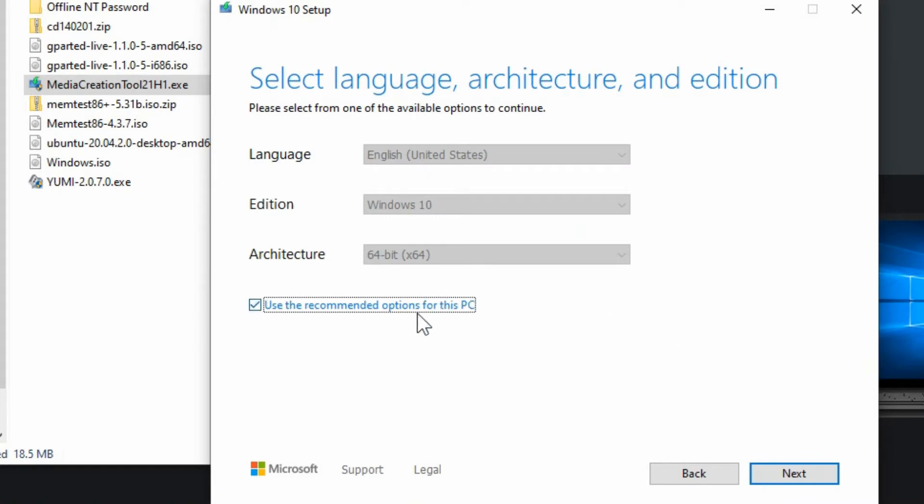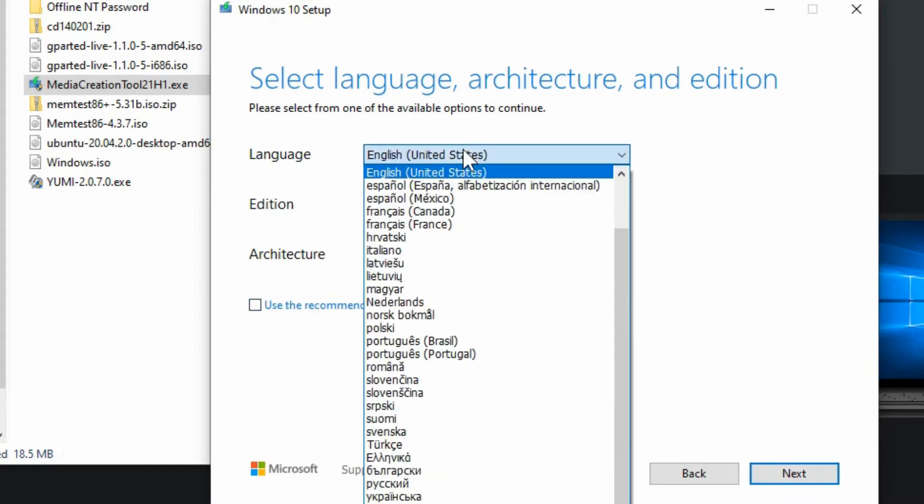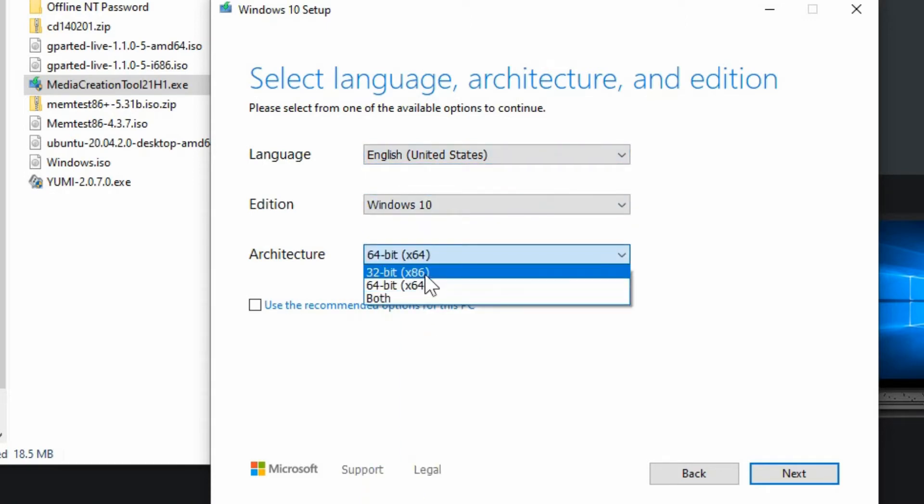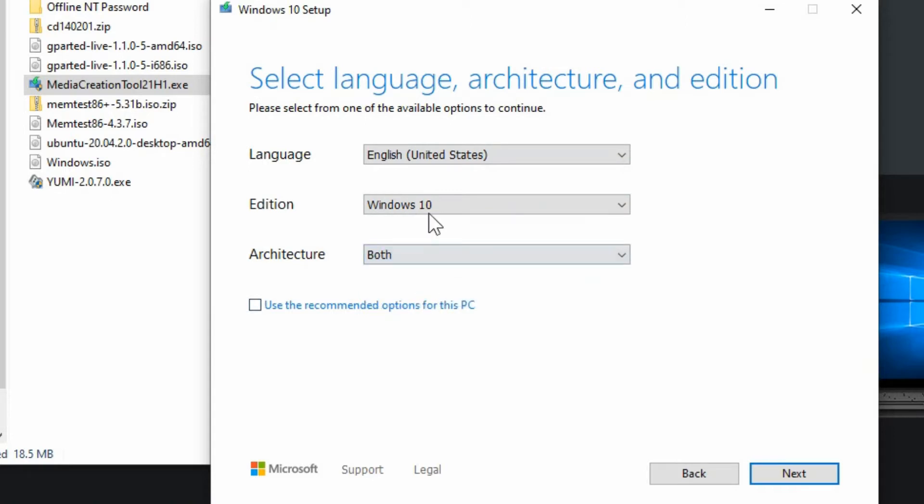Here you can use the same settings based on the computer you're on or if you're setting this disk up for a different computer you can choose from the language edition and 64-bit versus 32-bit and you can even include both options on here if you wanted to.